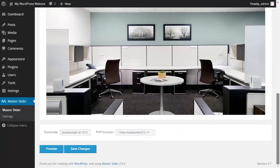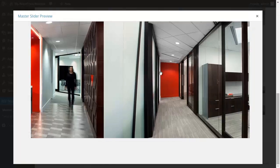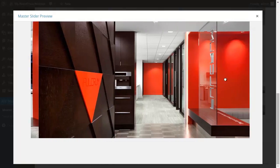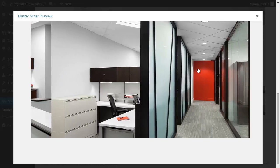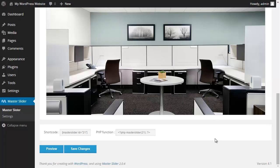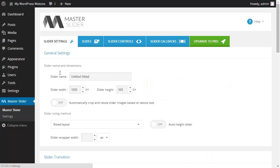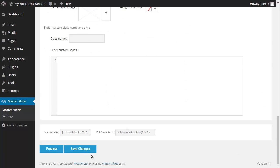After choosing the pictures for the slider I click on preview at the bottom of the page to get a hint of how my slider looks like. Next, to save my slider I choose a name for my slider from the slider settings tab. Then I click on save changes.